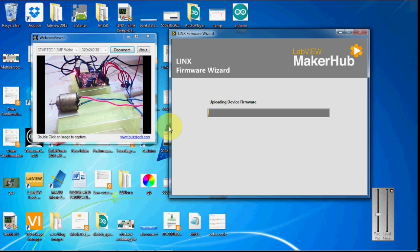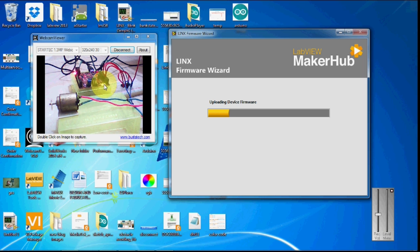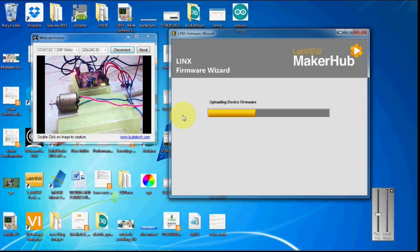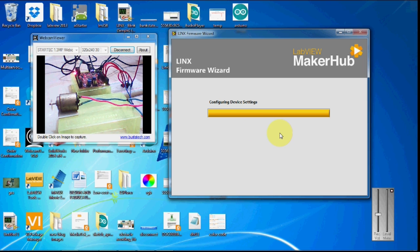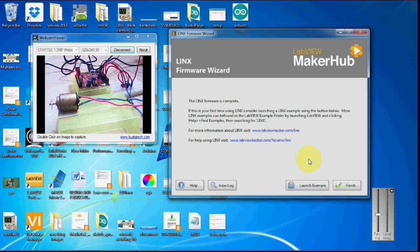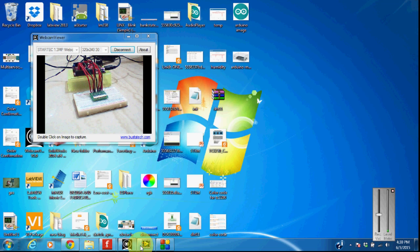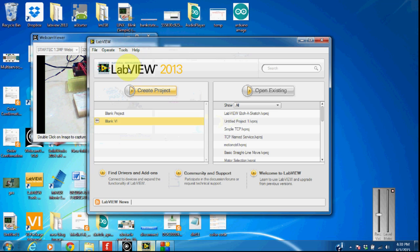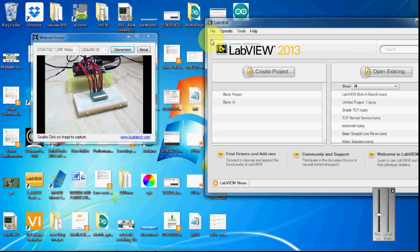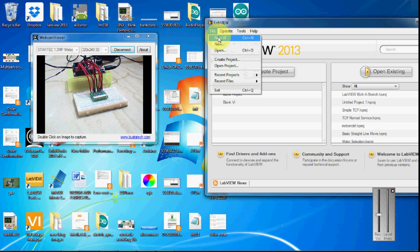So here you can see it's uploading. On the camera you can see the two lights here blinking. So everything is over, so I'm going to finish this one. Let's see how to create a LabVIEW file for this.